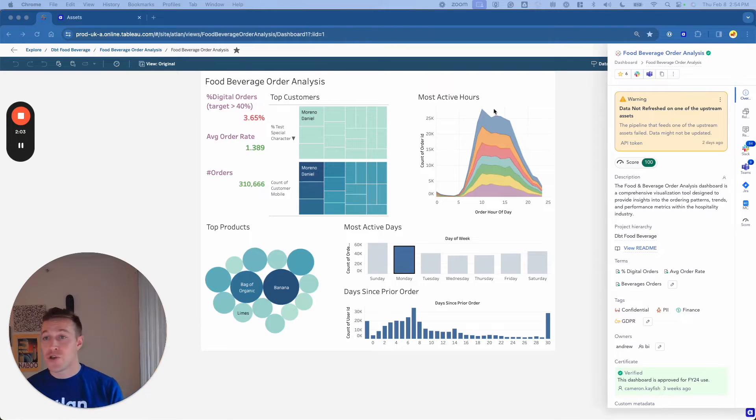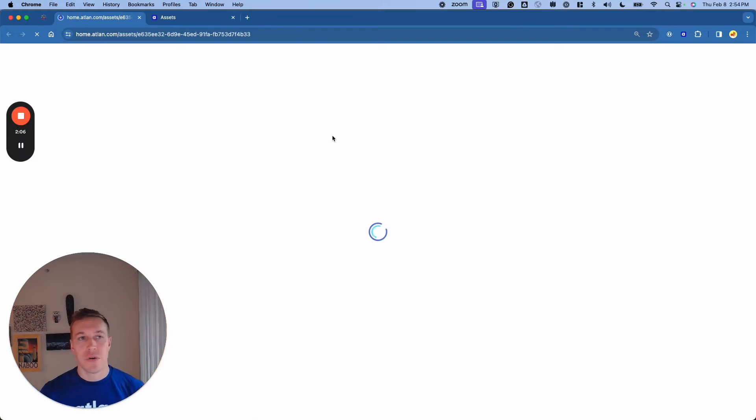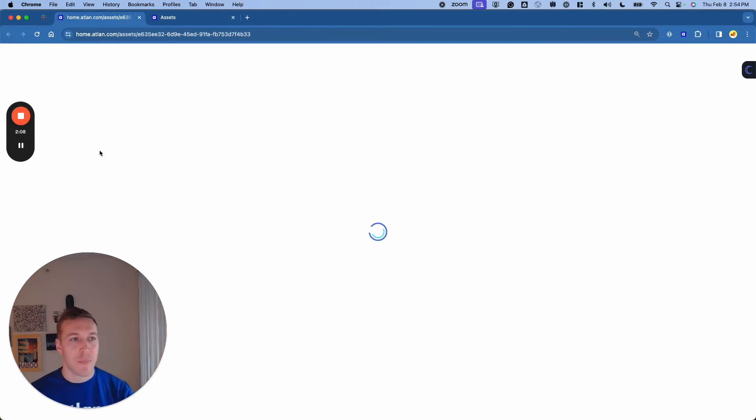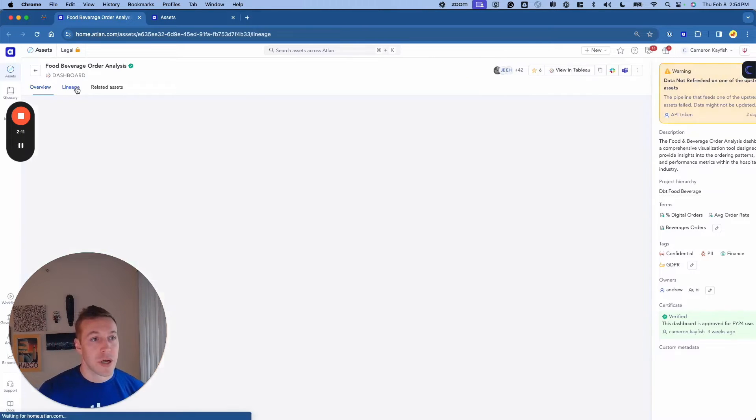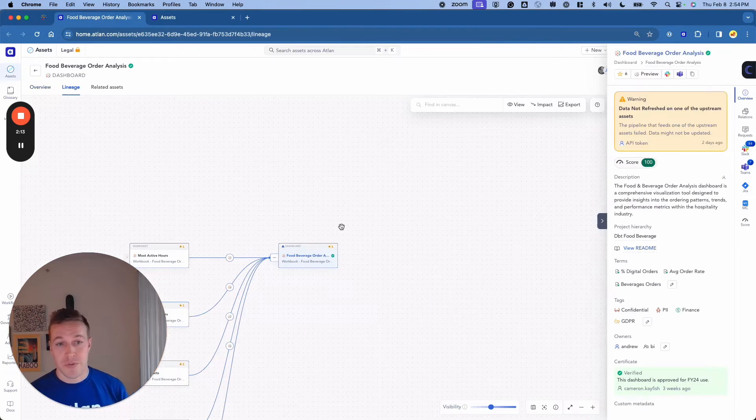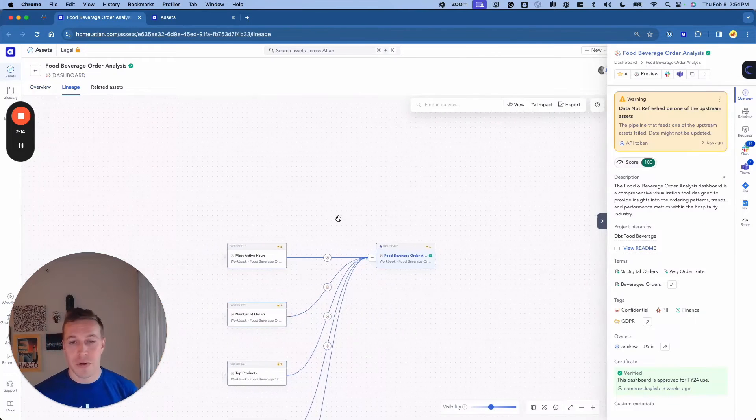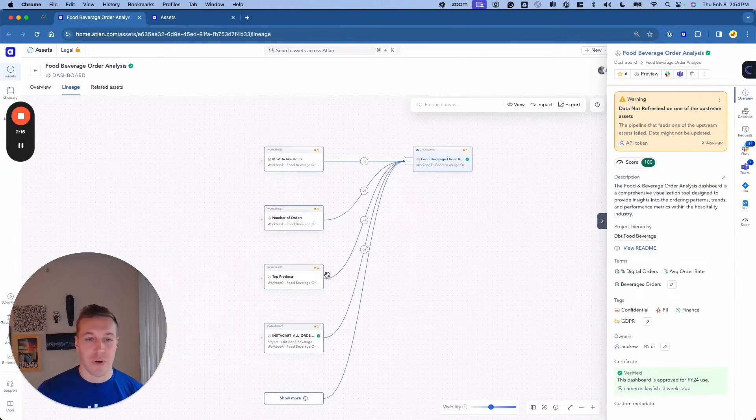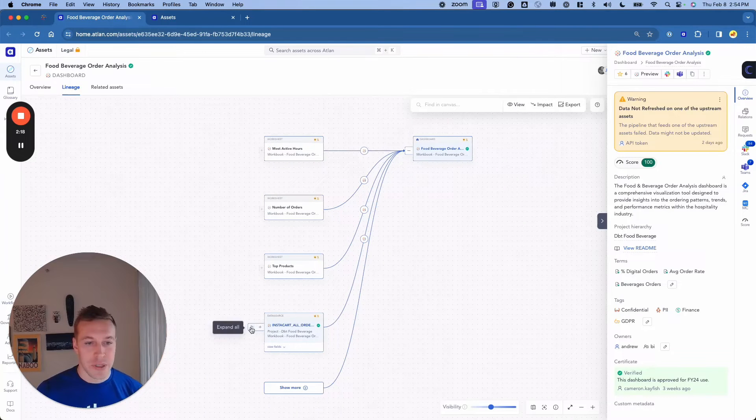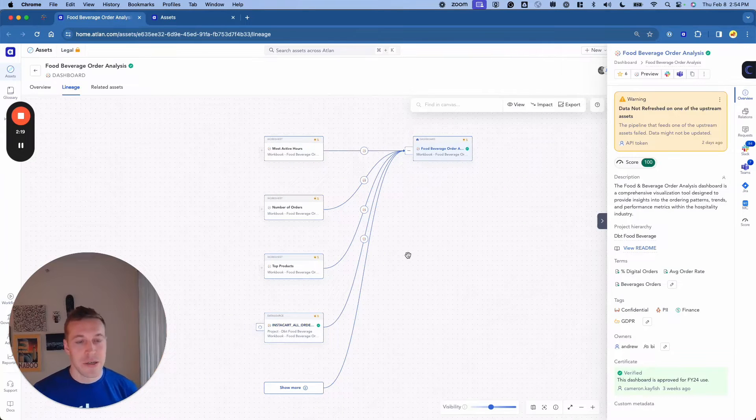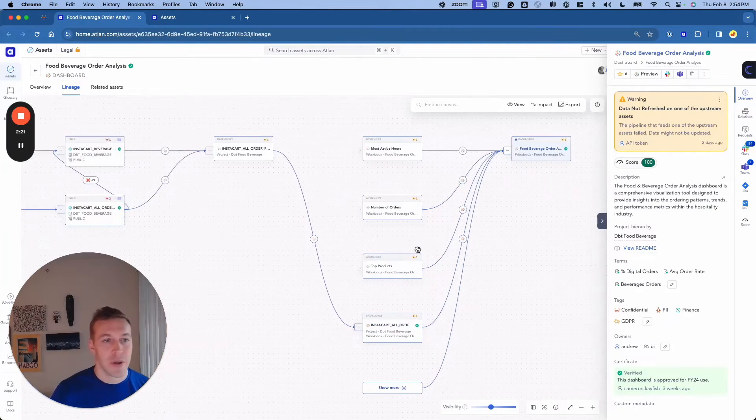Now, if I wanted to triage this particular data quality issue, all I have to do is open up the asset in Atlin and work back through the lineage graph. I'll jump into lineage here, and for those of you that know Tableau, knows the dashboards and reports are built on different workbooks. All I have to do is click this one button to see exactly where these data comes from.